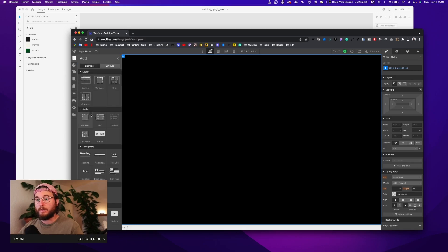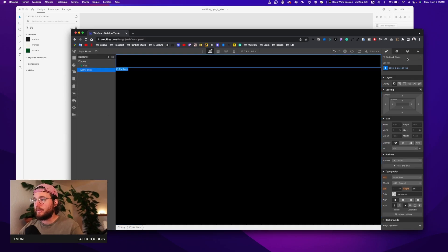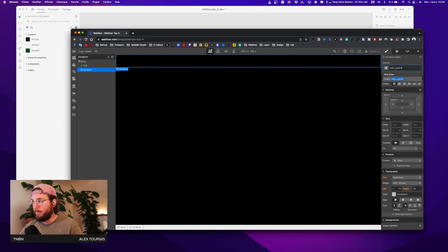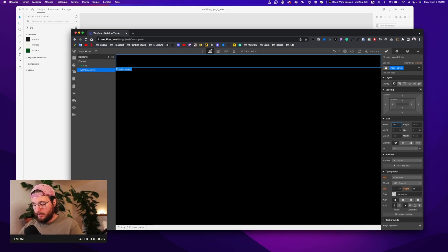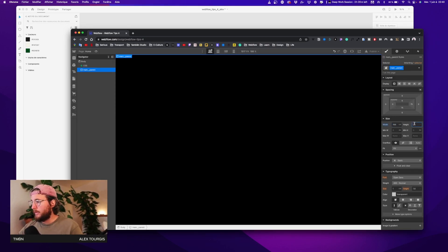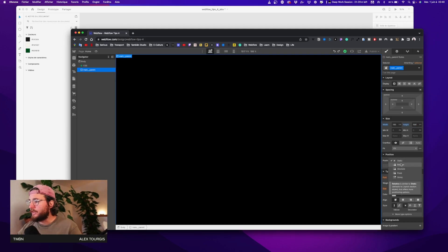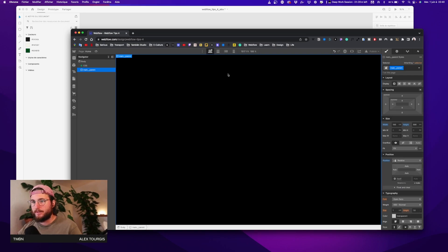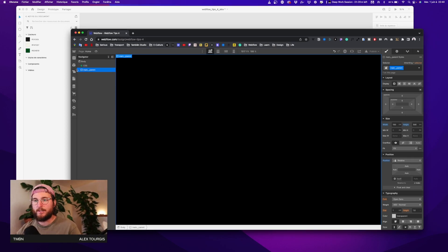First we're going to build the main wrapper, which I'll call 'main parent'. I'm going to give it a width of 100% and a height of 500VH. I'm also going to give it a relative position because I'm going to use absolute and sticky positioning inside, so everything needs to be relative to the main parent.